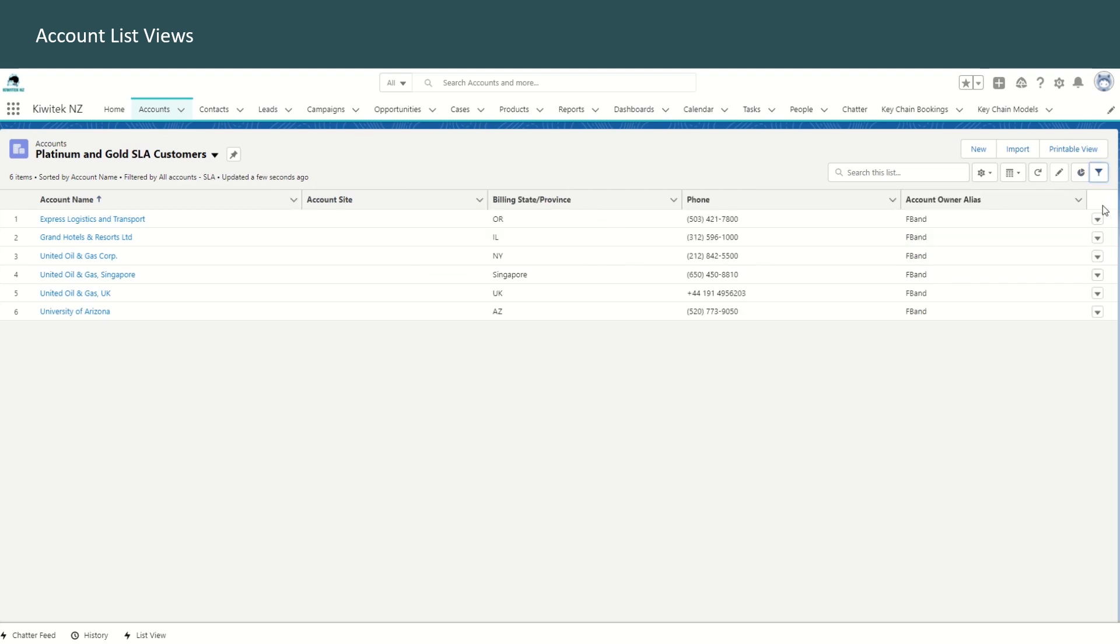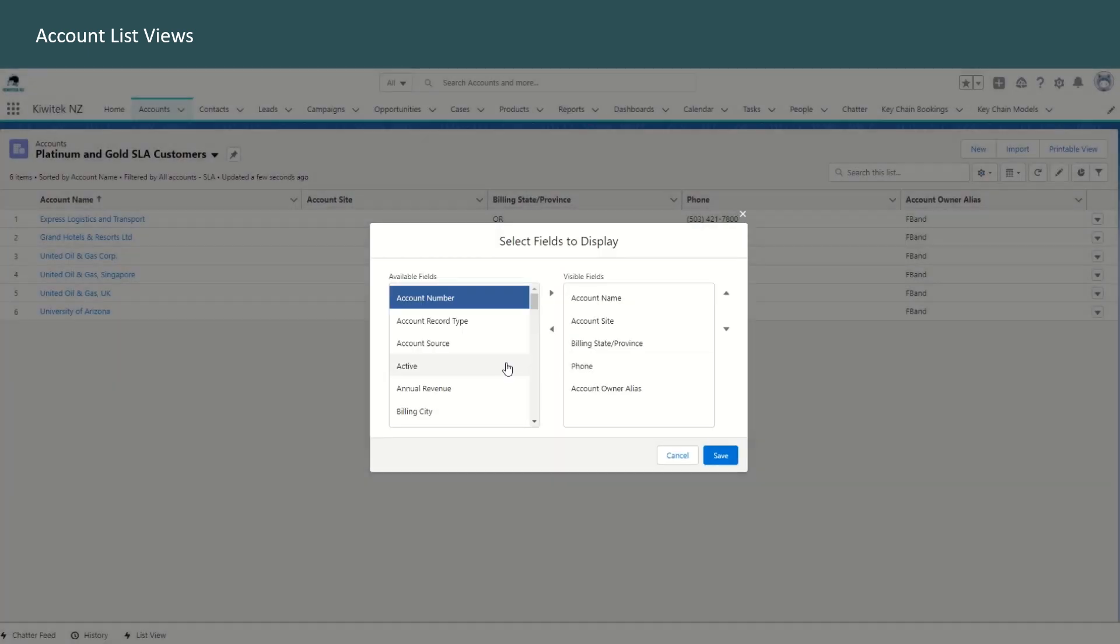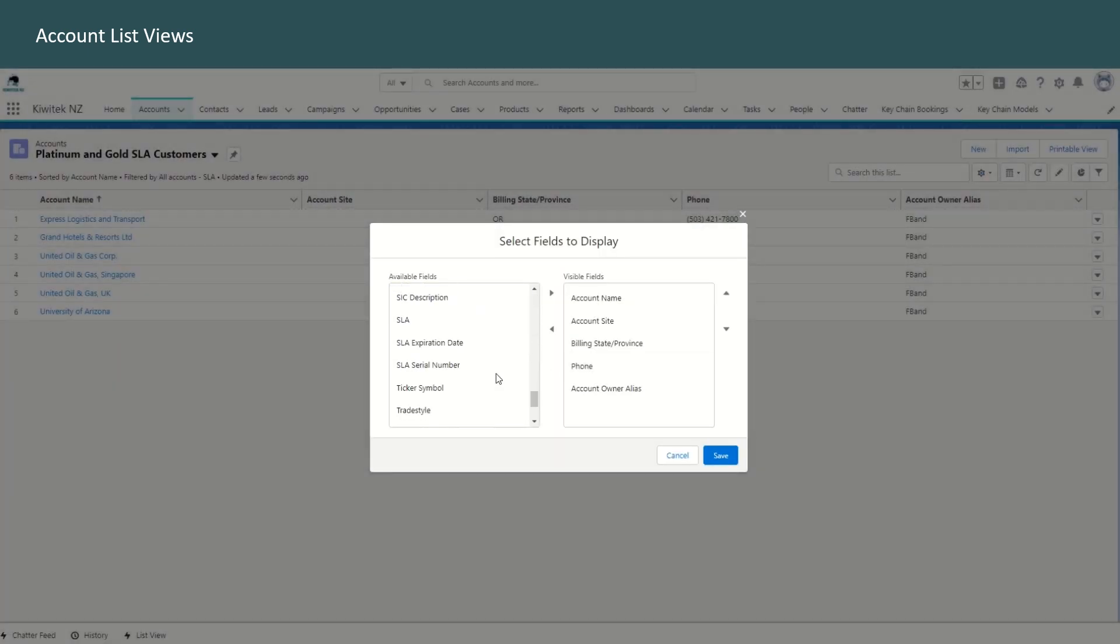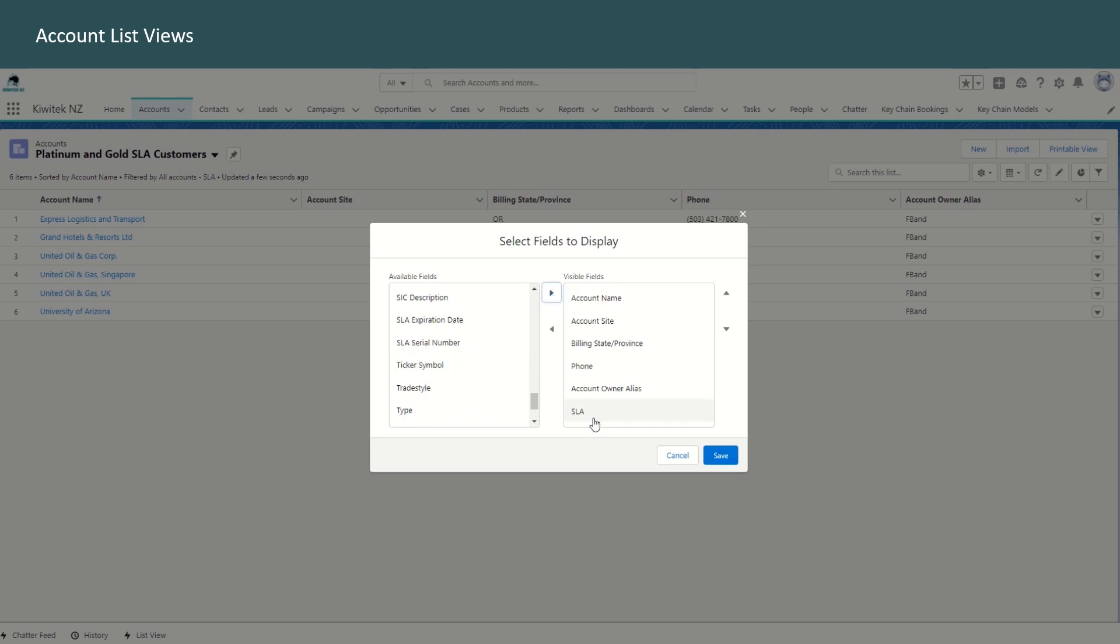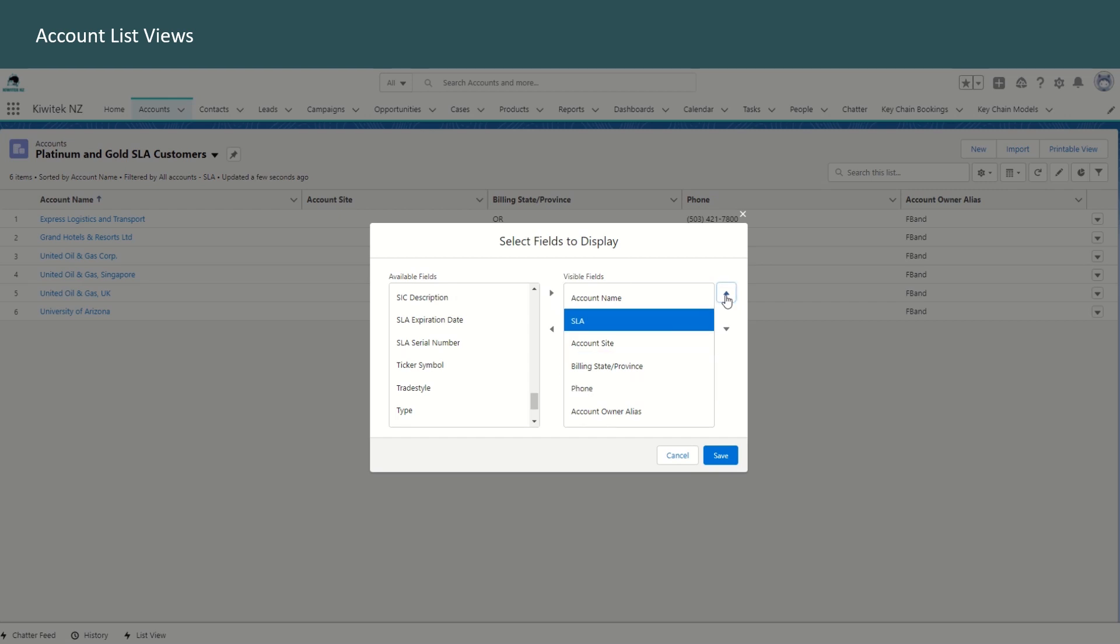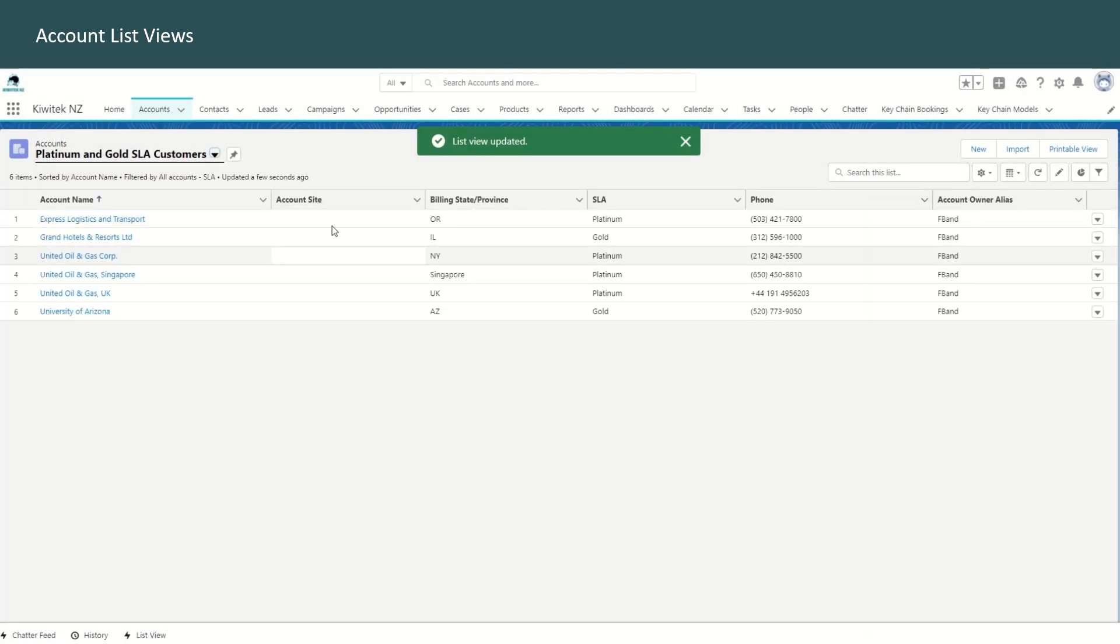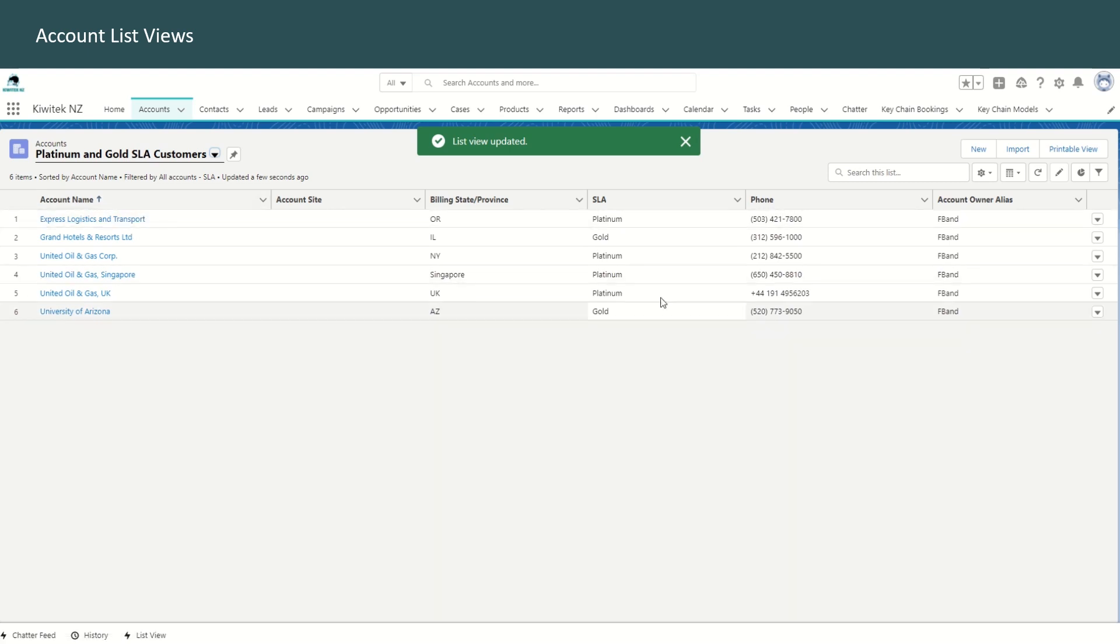And if we have that filter, then it would also make sense to show the SLA whether it is a gold or platinum. So select the fields to display, go down to SLA and put it into the visible fields. You can also move the fields to determine where exactly you want the field to appear. Save that. And now you can see the SLA for that account in the list view.